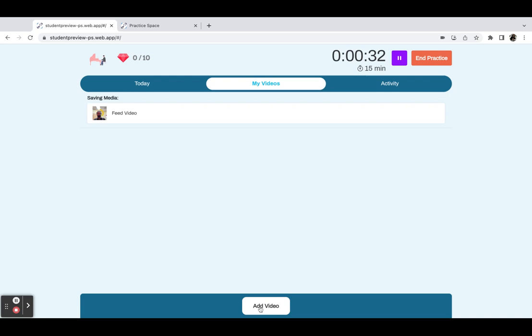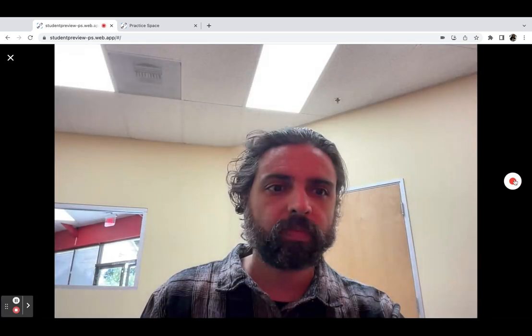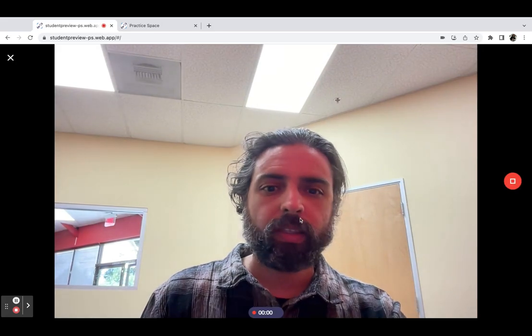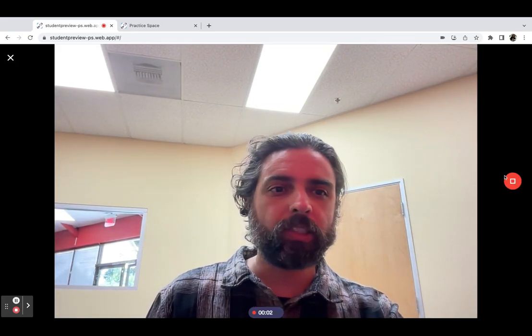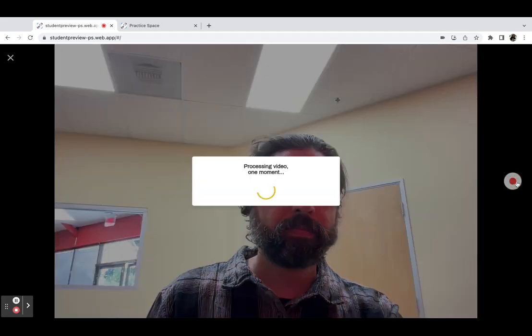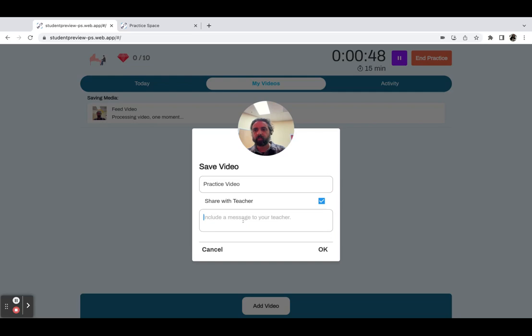And they can record multiple videos as I mentioned, so I'll record one more. Here is a practice video for my teacher. Title it to share with the teacher.